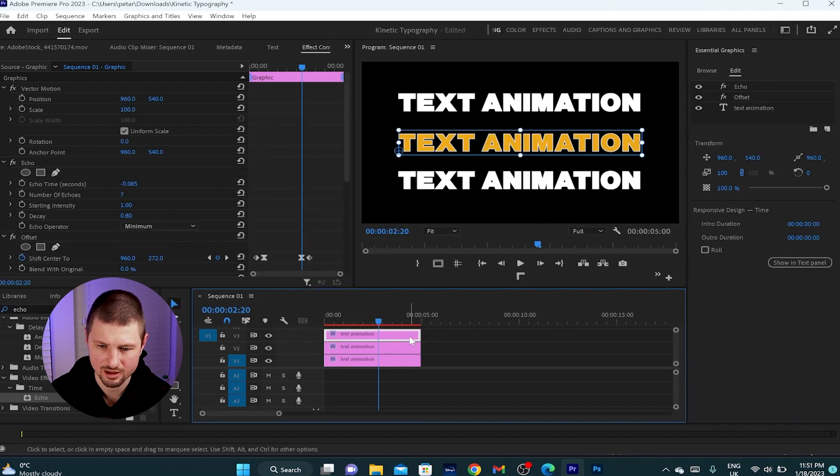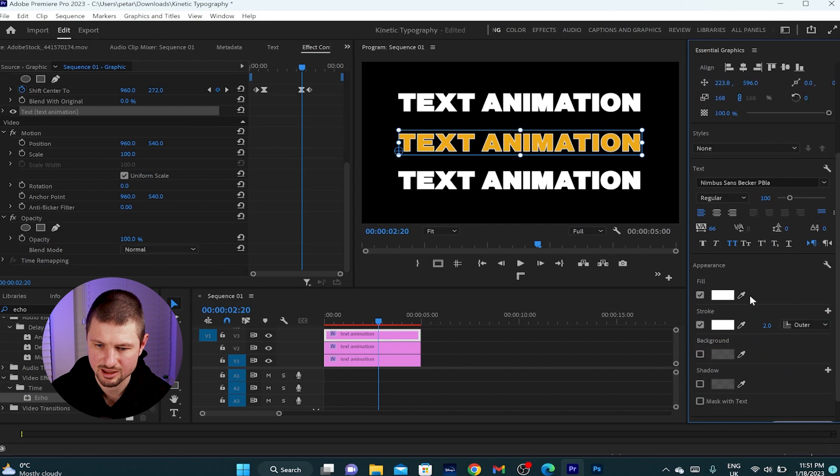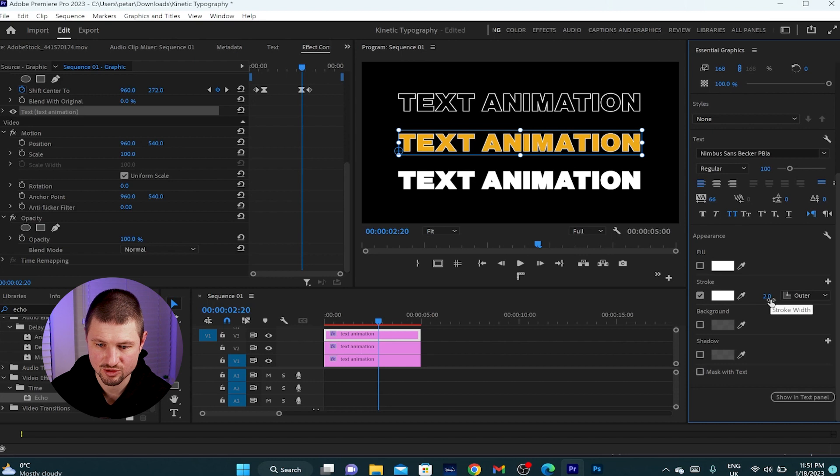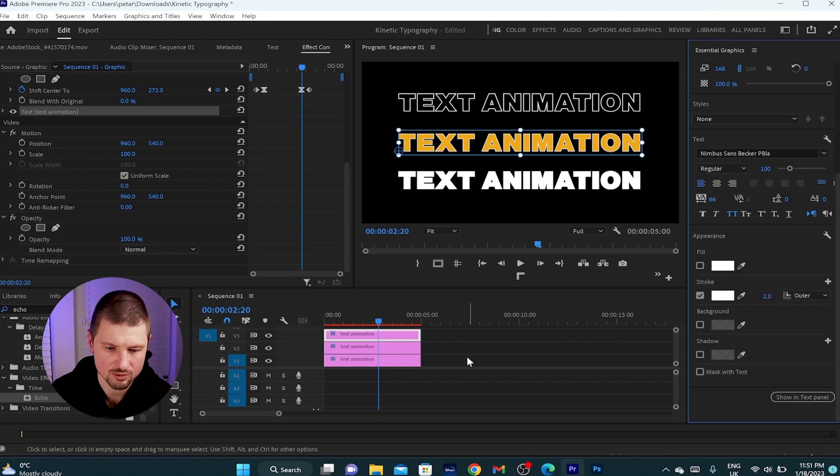Then I'll select the top layer, again, essential graphics. This time I'll disable the fill option and enable the stroke option and I'll leave it white with value two and the stroke will be outer. You can change it to inner or center.